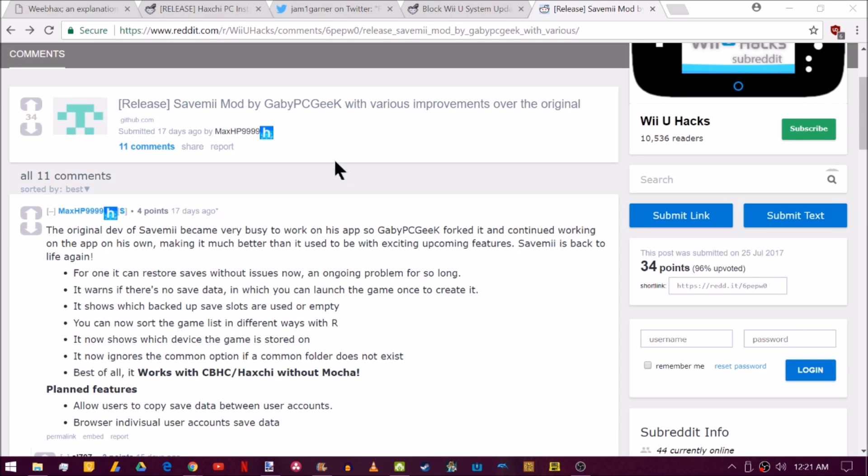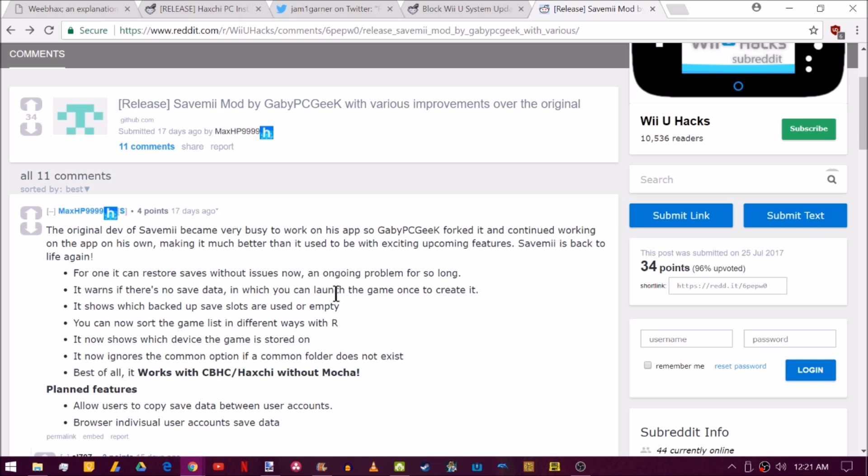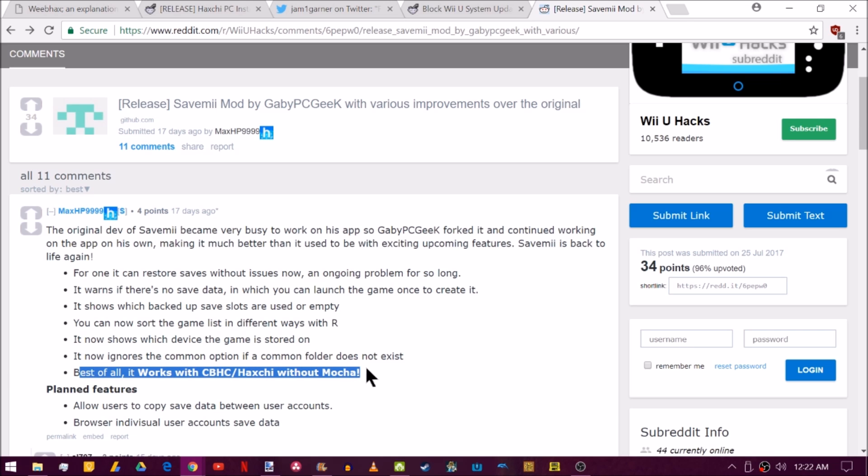Last up, this is a SaveMii mod, which is an alternative to Save EAN, which required you to have a PC connected to your Wii U to send save files over to back them up. And SaveMii strictly is a homebrew program used on your Wii U. And you can see this mod added some cool features. It can restore saves without issues, which SaveMii had a little bit of a problem. Sometimes it wouldn't restore your saves. And if there's no save data, it will tell you to launch the game once and create it. That is super handy. It can show which backed up save slots are used or empty. Again, very useful. Now it shows which device the game is stored on, so a USB or your NAND. And you can see the best thing is it now works with Cold Boot Haxchi and Normal Haxchi without launching Mocha. So there you go. I'm going to be having a tutorial on this SaveMii mod very, very soon and showing us how to do a couple of cool things with it. So stay tuned for that.